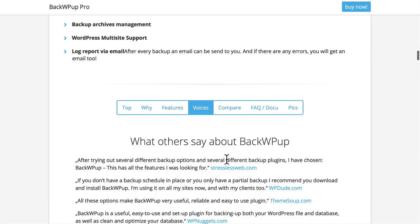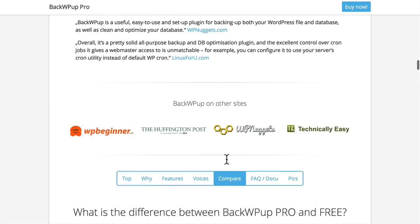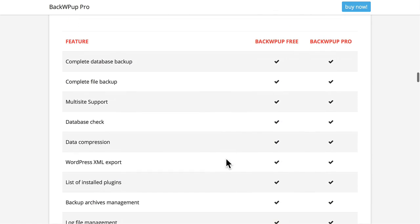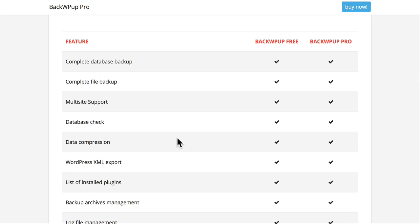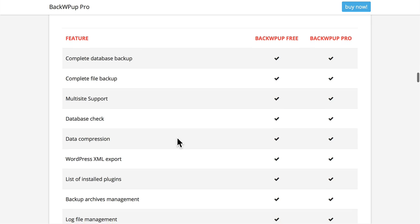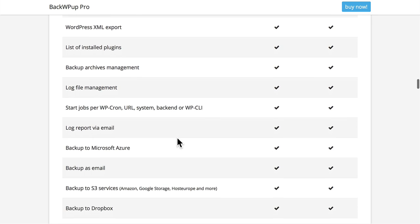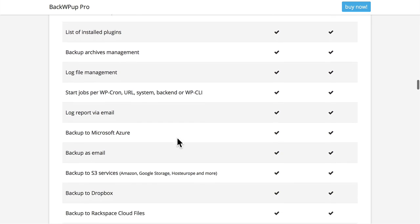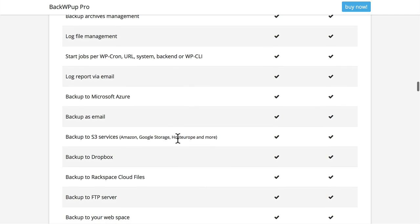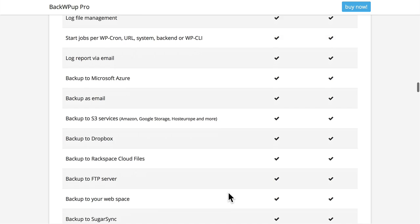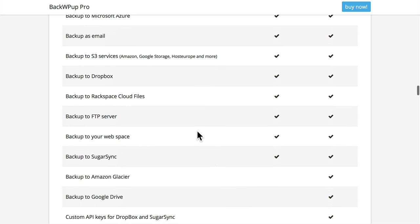If we scroll down on their home page, you can see the difference between the free version and the pay version. Of course, you can do complete database and file backups. Multi-site support is included. Some database utilities. And here you can see you can backup to Microsoft Azure, email, S3, Dropbox, Rackspace, and FTP server, your own web space, and SugarSync in the free one.